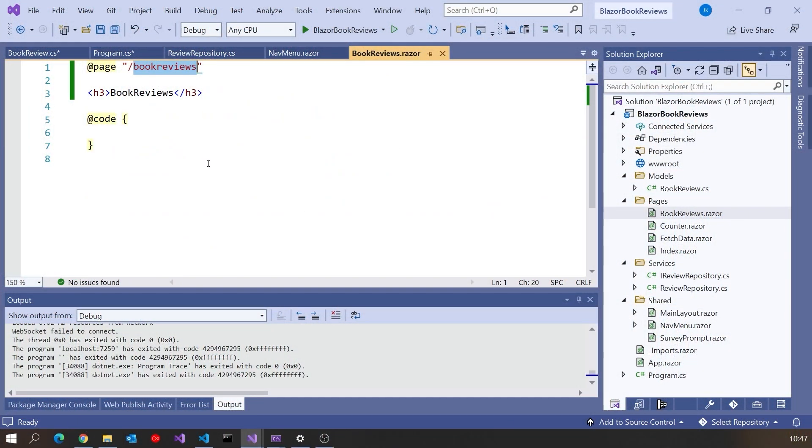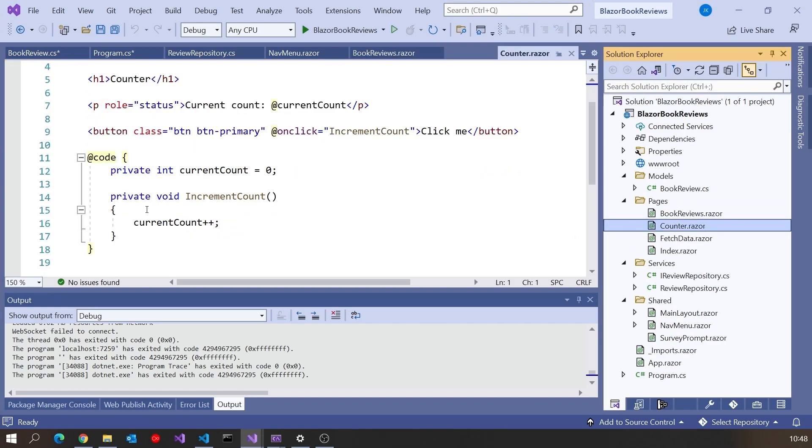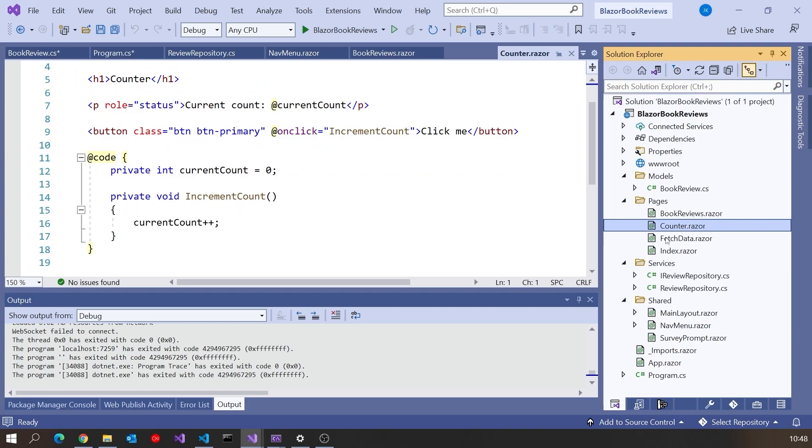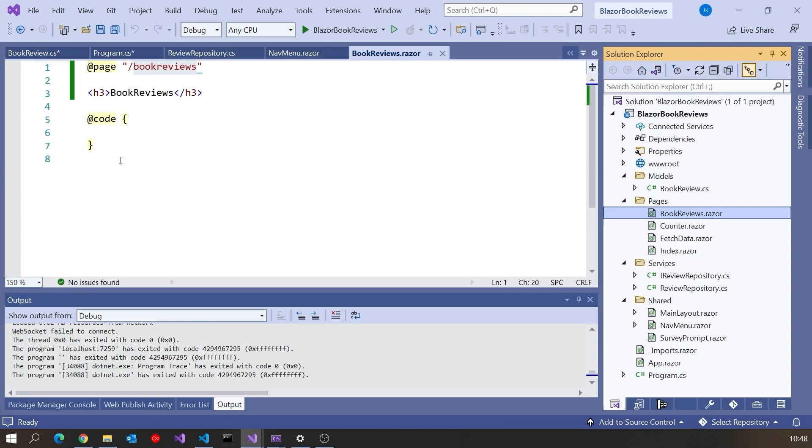And so that is then going to be injected into our actual component that we've got there, BookReviews.razor. So let's start making use of that. Now something we've seen in an earlier example, if we look in Counter, is the code associated with the Blazor component goes into this code block. That's certainly where you can do it. But personally, that's something I'm not a fan of. I don't like mixing different languages in the same file. Some people like it, but I'd rather keep things separate.